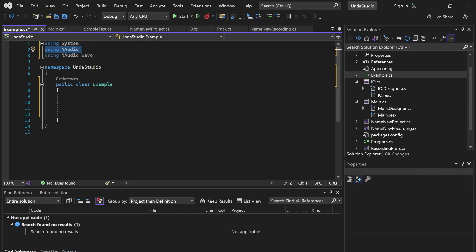So in this episode, we are going to be covering basic recording — recording at the most fundamental level in the NAudio API.